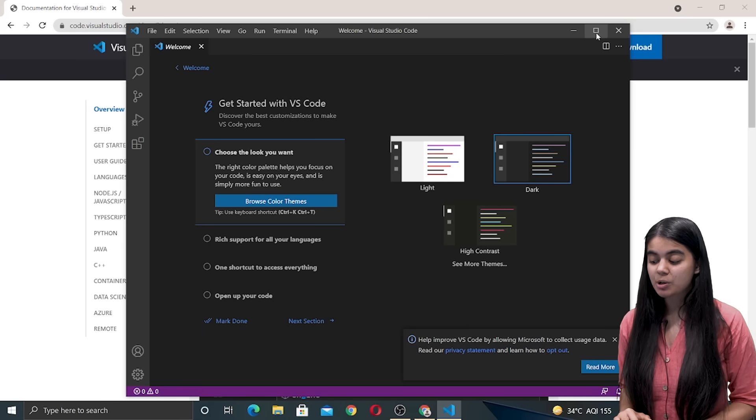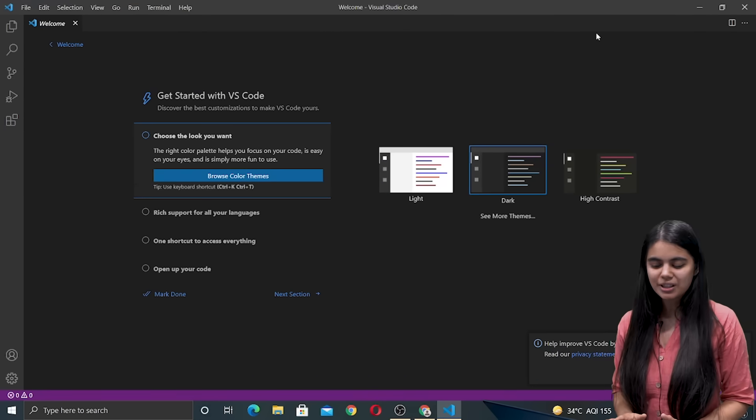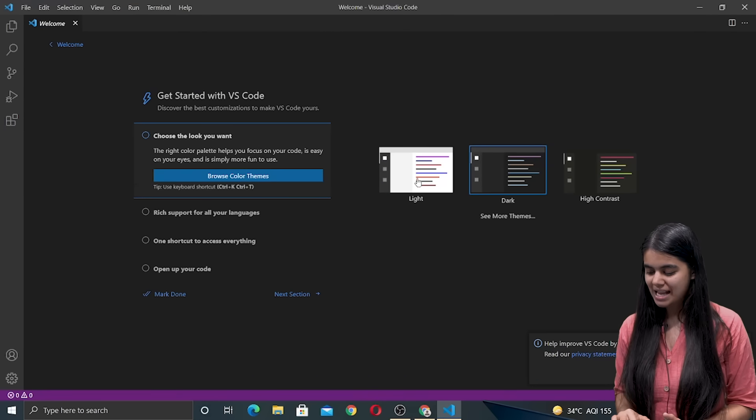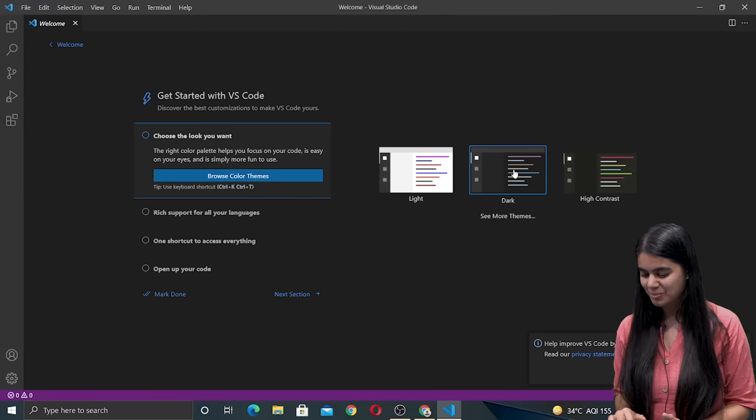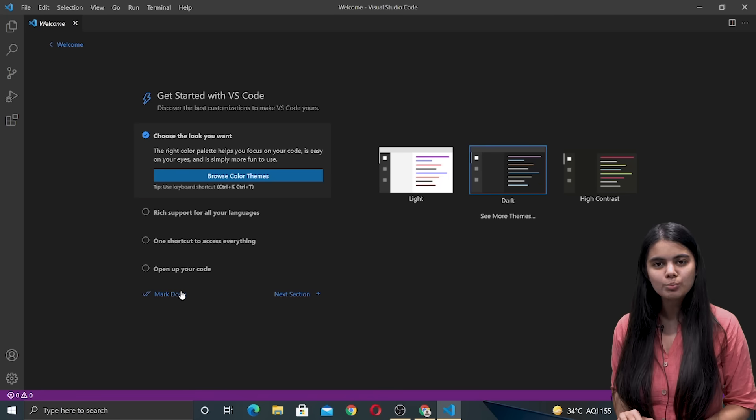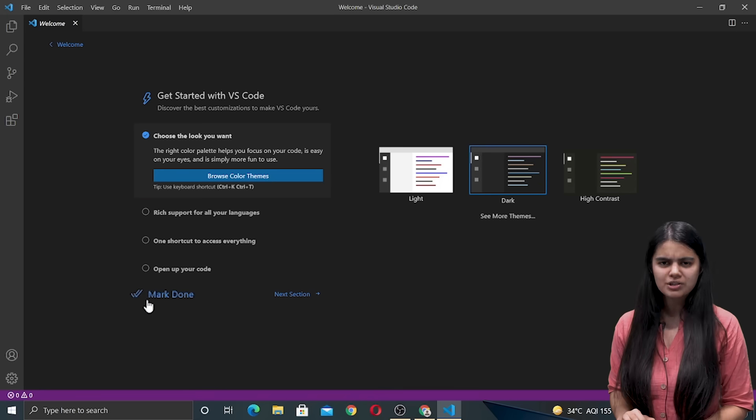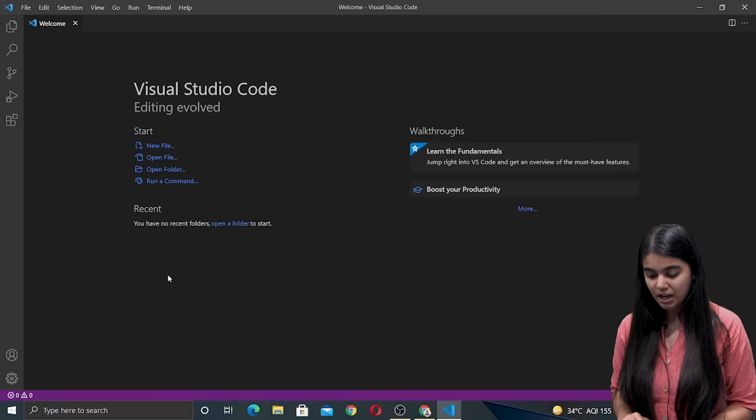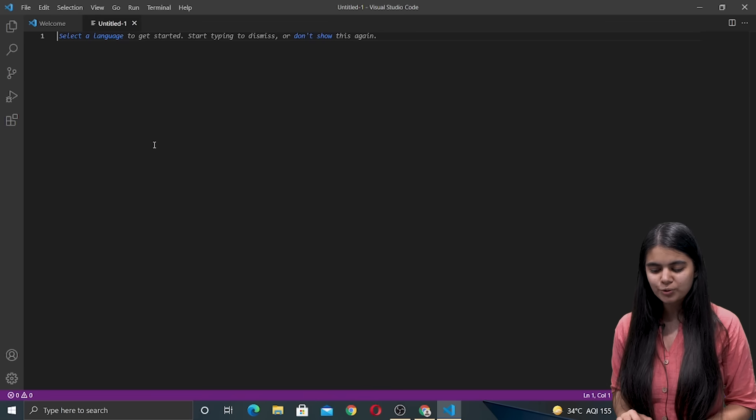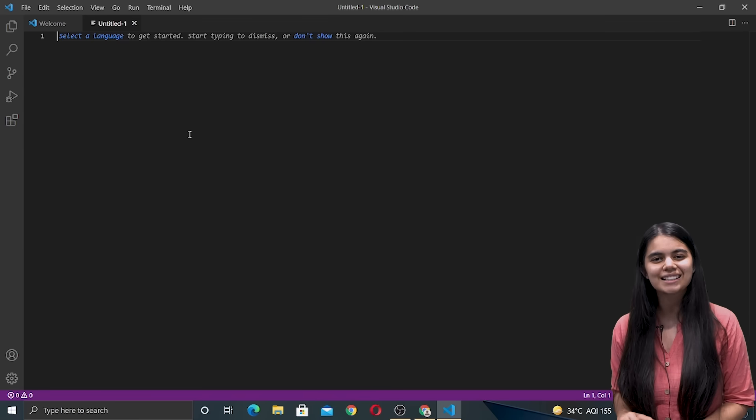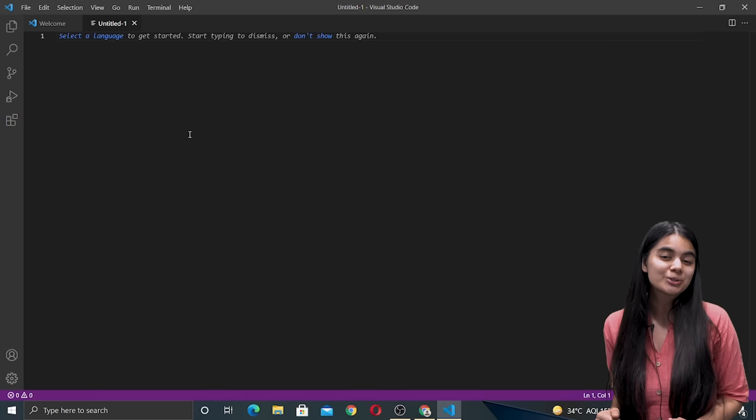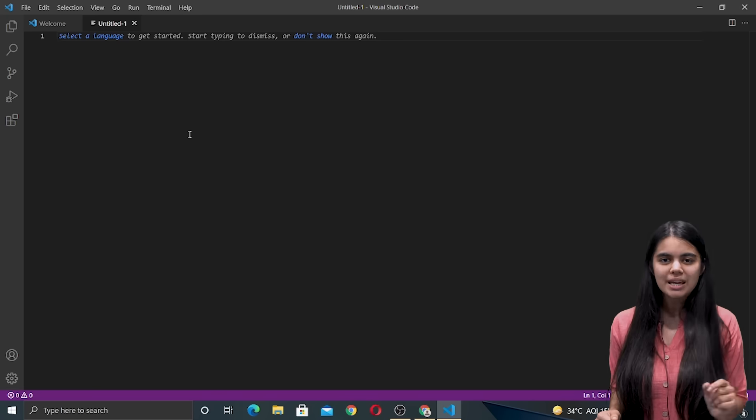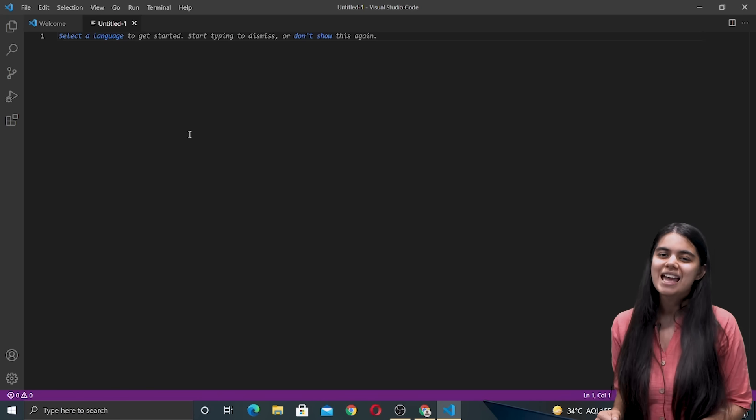This appears because we have finally downloaded VS Code so it has a theme option and I am going to go with the dark theme. We are going to mark done because we don't want to change any of the default settings right now and now we can open a new file and we can start writing our code. So this was a short tutorial on how you are going to download VS Code specifically for Windows.